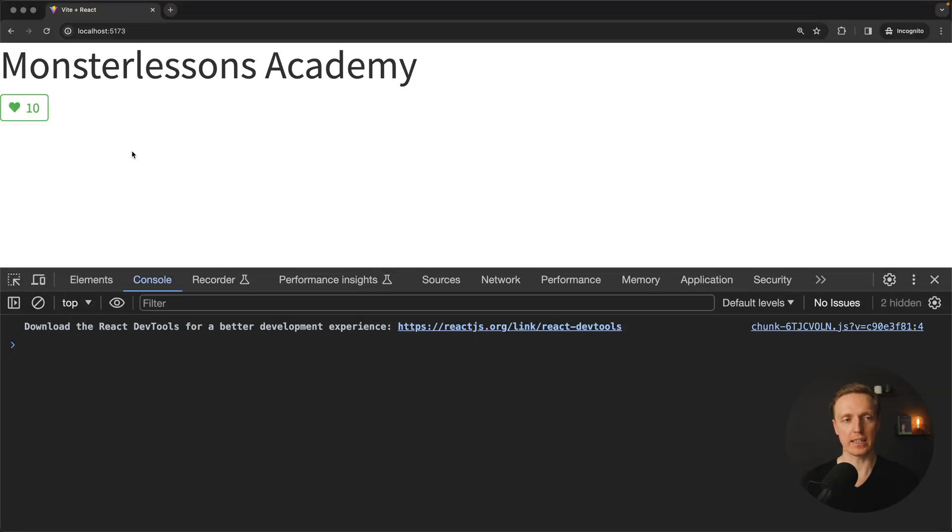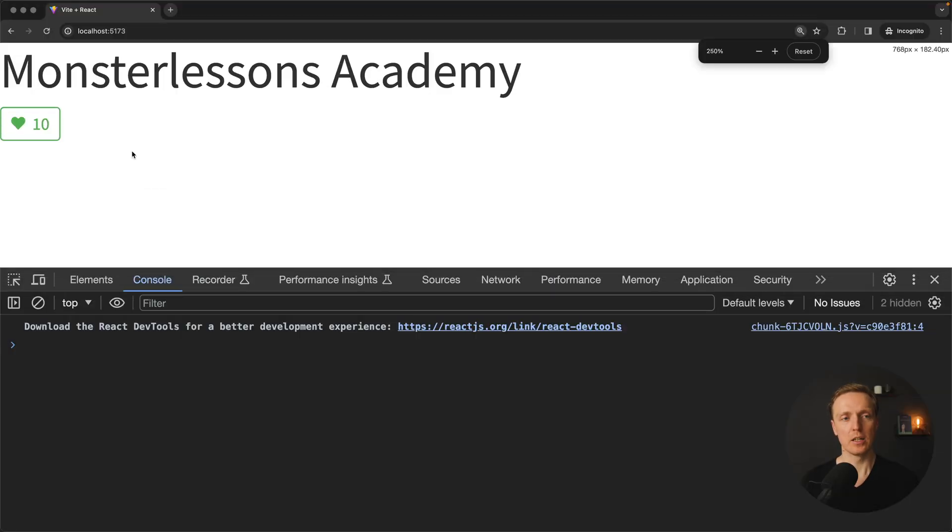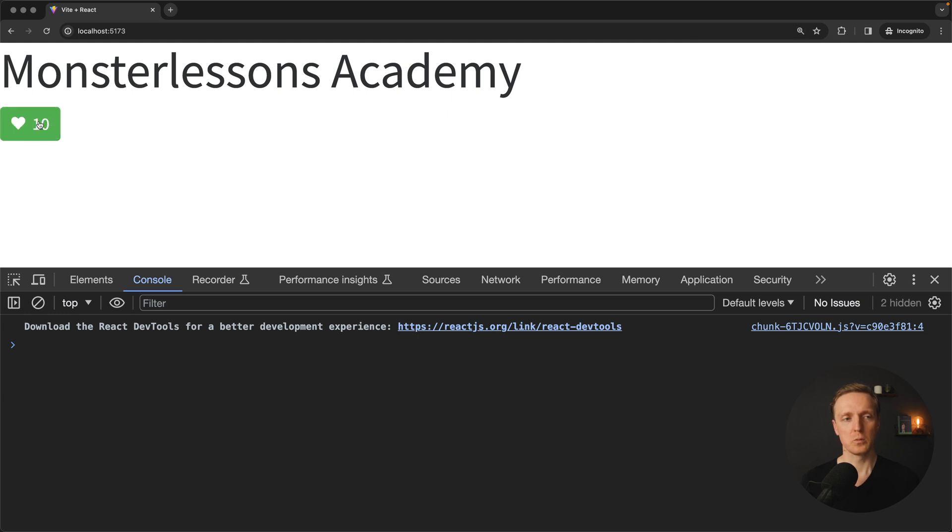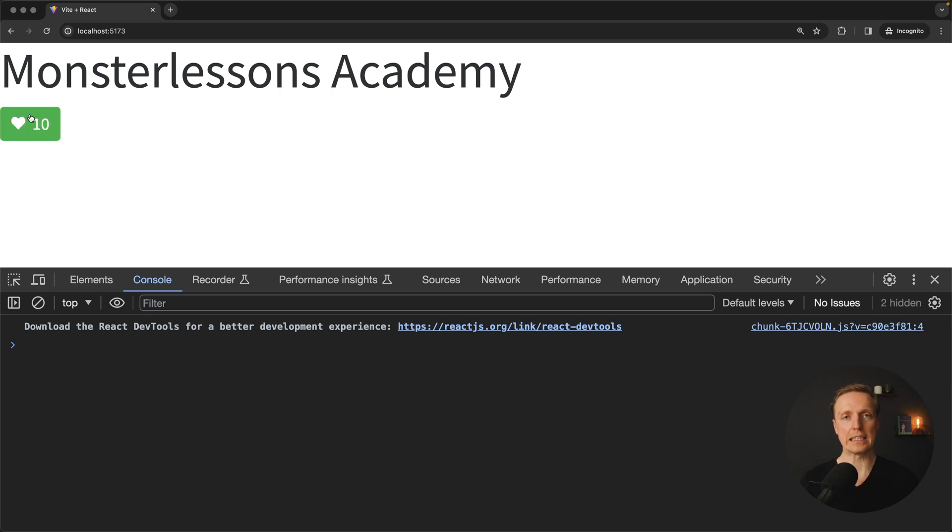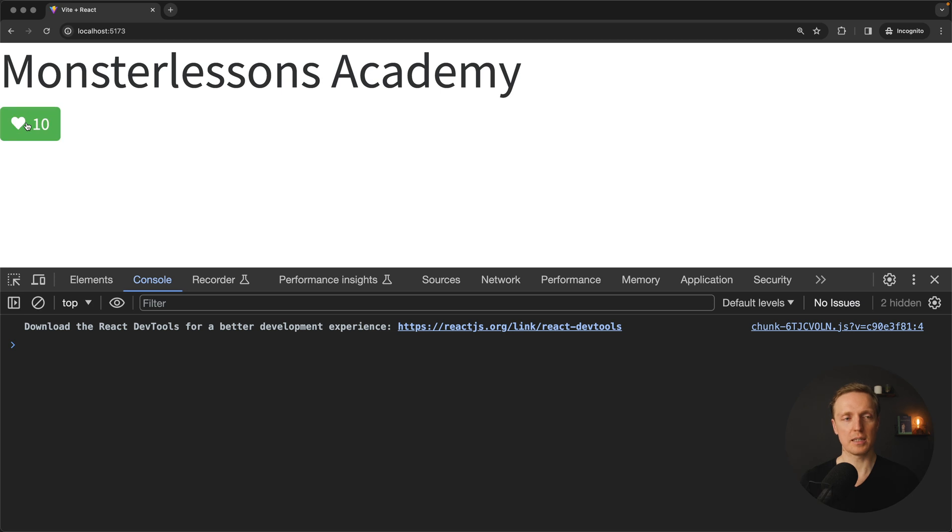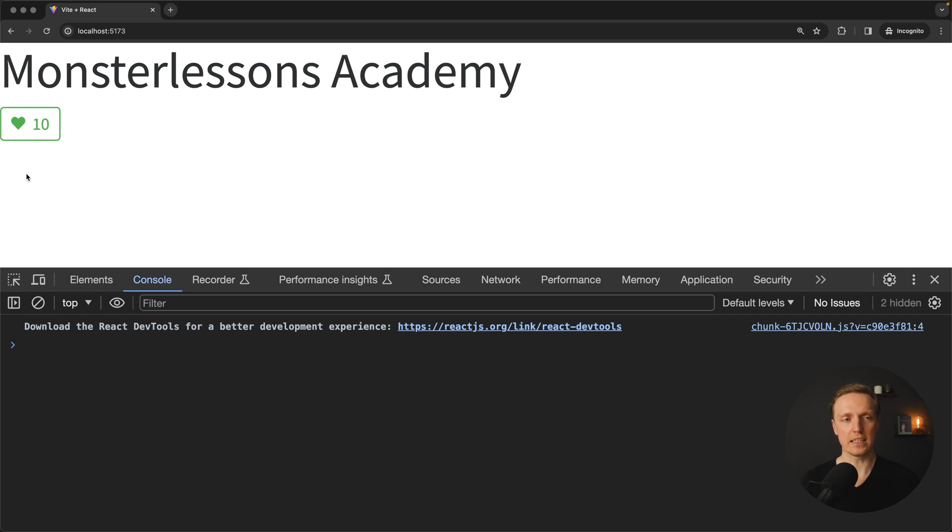As you can see here I already prepared for us a React component which is add to favorites. This is just a button with the counter of people who favorited something, for example an article, and we can click on it in order to favor it. The main point is that this component is a part of a real project, which actually means when I'm clicking on this button there will be a real API call to the backend and it will update the information in the database.